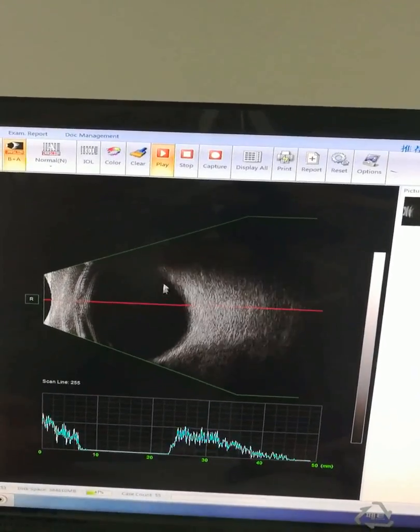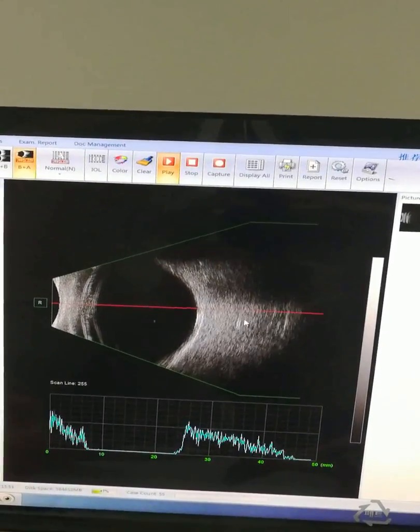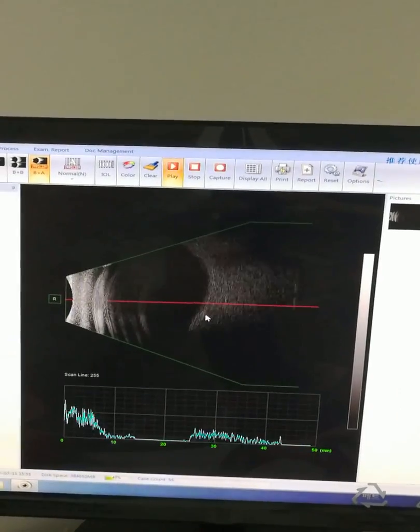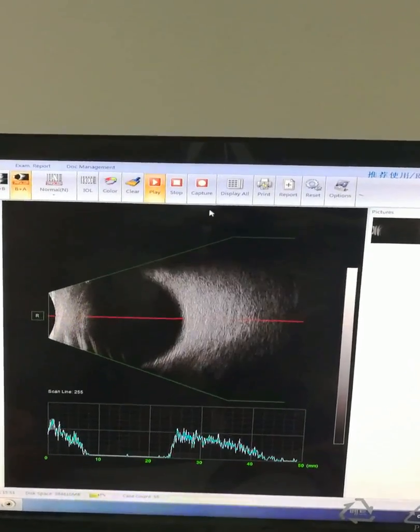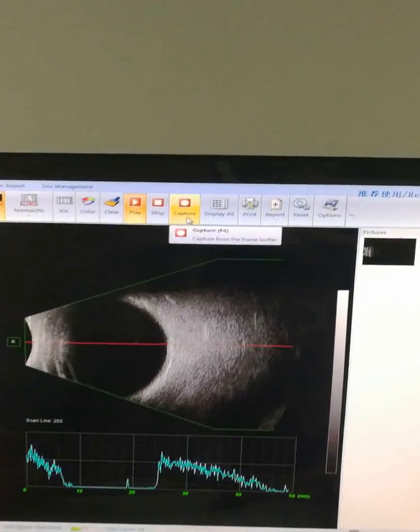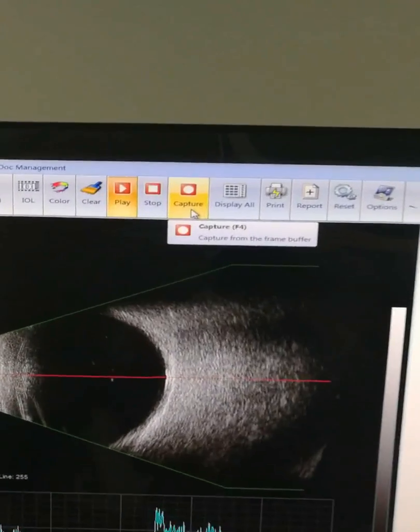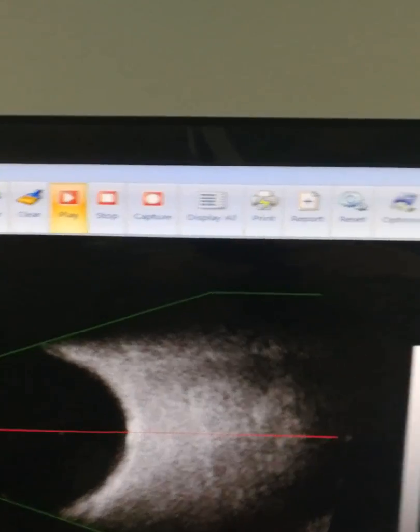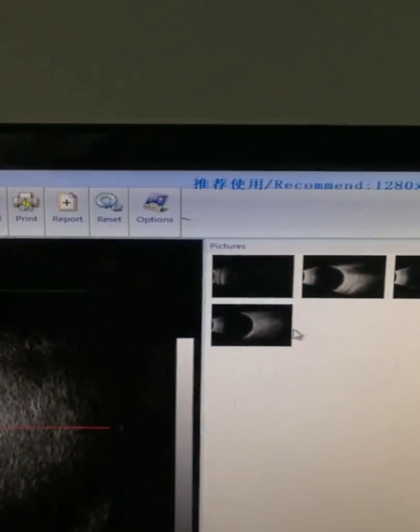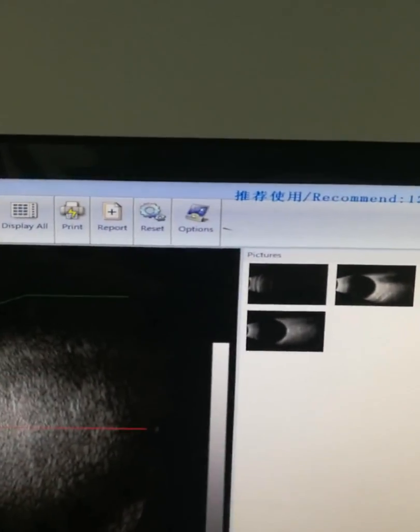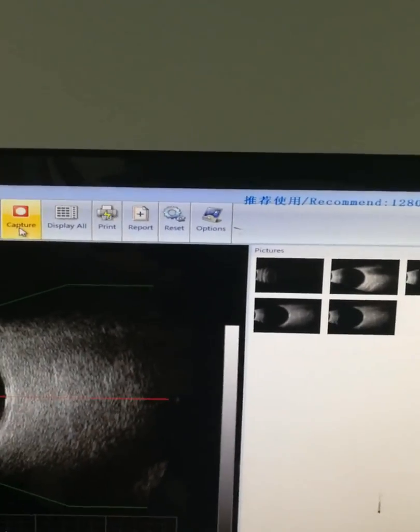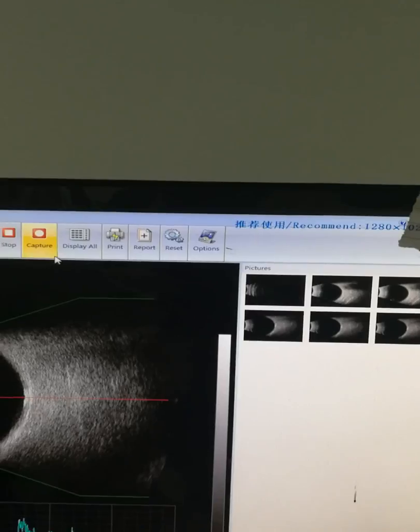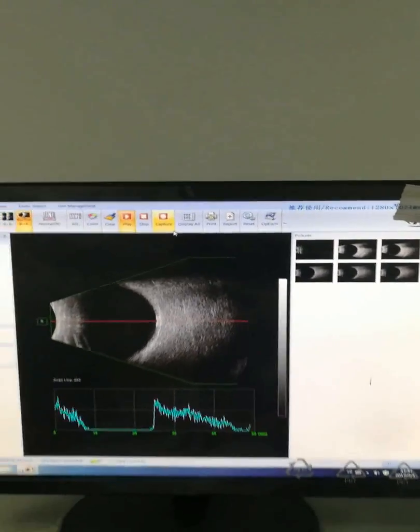This is playback of the captured images. If you think it's okay, click to capture the image here. You can capture the image. It's okay.